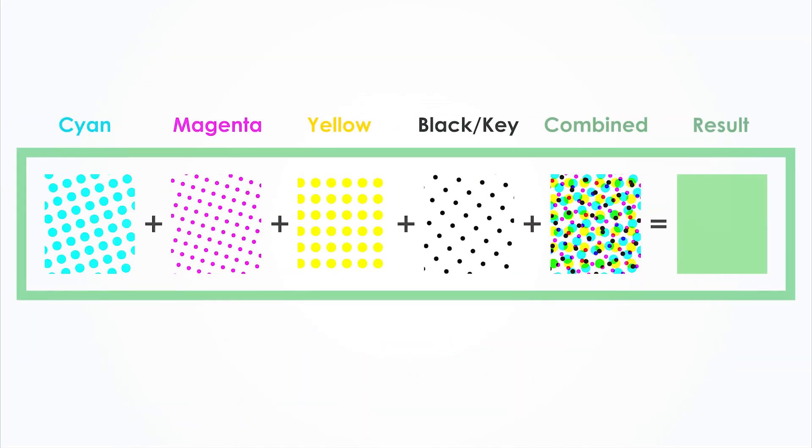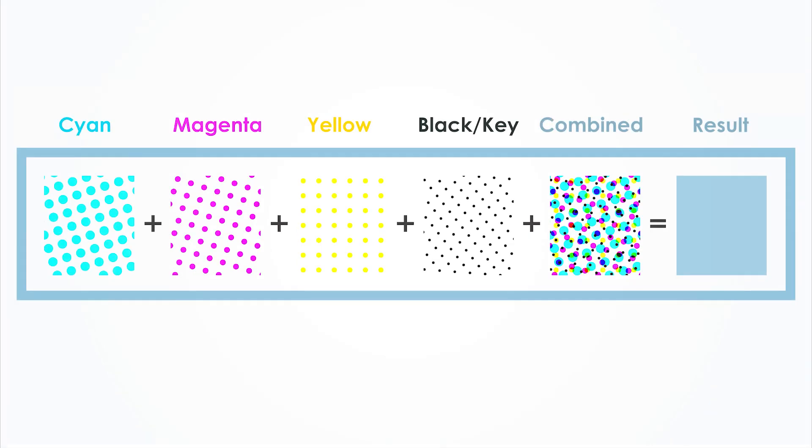This is how this shade of green is printed and we get the shade of blue like this.